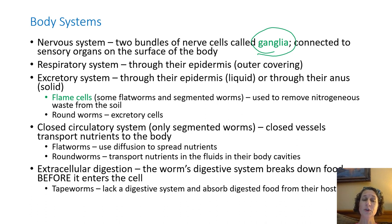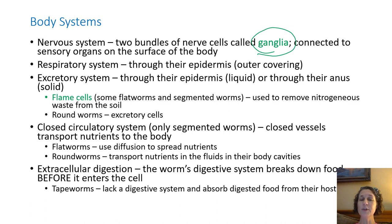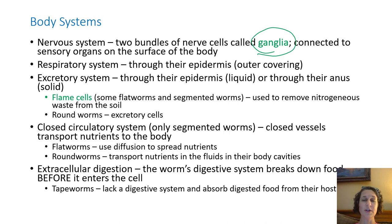Flatworms use diffusion to spread nutrients throughout their body. They do have to eat, and as they take things into their digestive system, it basically just diffuses through the body from a high concentration to a low concentration. Roundworms have nutrients in the fluids that stay in their body cavities, and that again is just by diffusion.